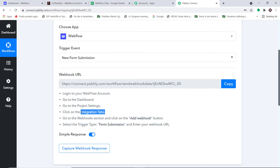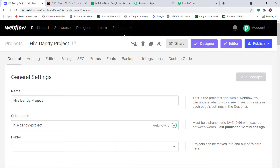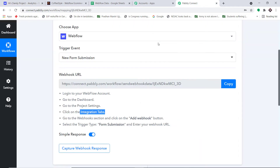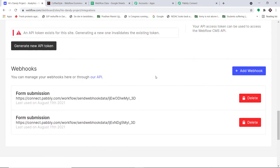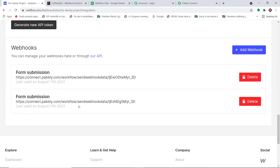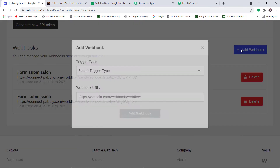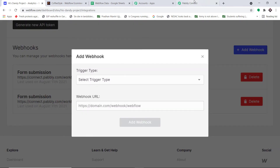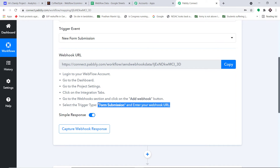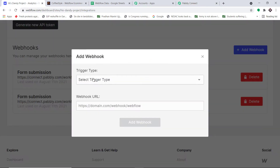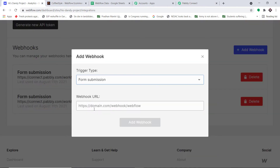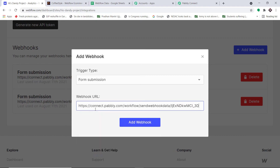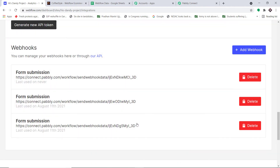Next, we go to the Webhooks section and click 'Add Webhook.' Scroll down and you'll find webhooks. I already have two webhooks added, but I'm going to create one more for demonstration. Set the trigger as 'Form Submission' and enter the webhook URL. I've copied the webhook URL from Pably Connect and I'm going to paste it here. Now click 'Add Webhook.' We have successfully created a new webhook, which means we have an integration between this Webflow project and Pably Connect.